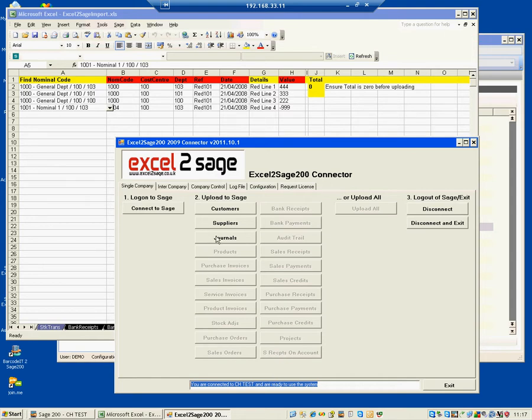And what that does is it looks at the Excel workbook, takes the data from the Journals tab, and posts it to Sage 200. And there it is. It's finished.